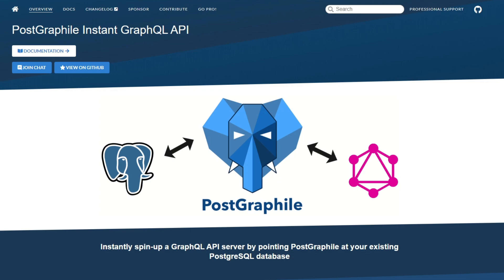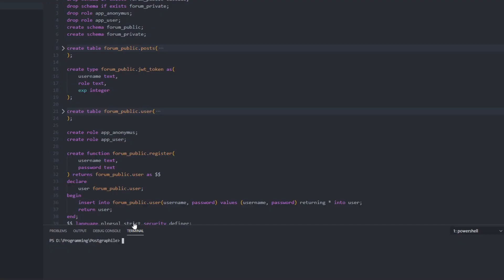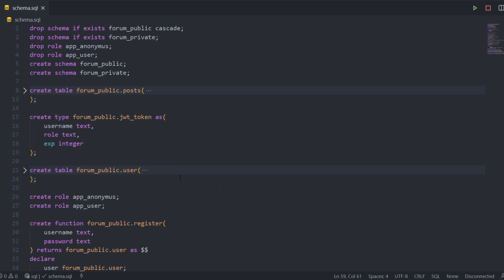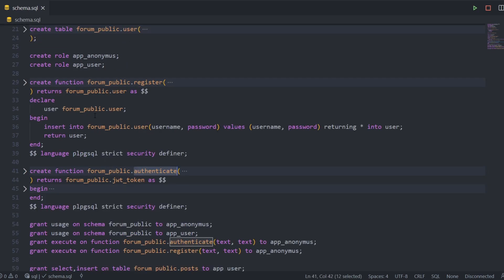The first thing I'm going to show you is how easy it is to get started with PostGraphile. You just have to run a single command, but for that you need to have a database. I'll show you a schema that I'm running PostGraphile on.